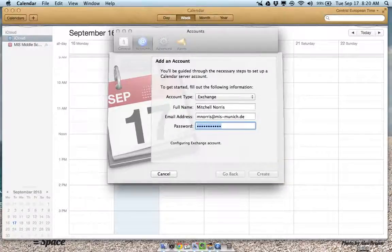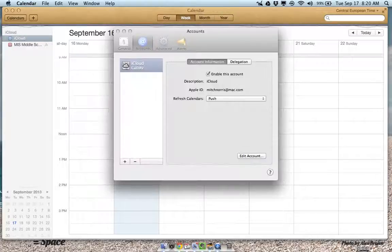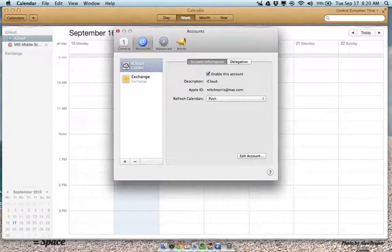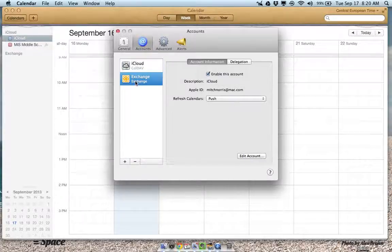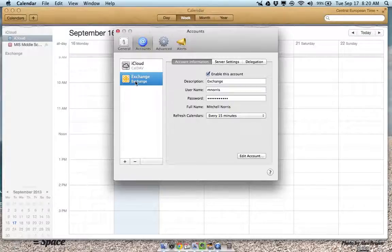And after a little while it should configure it. As you can see here, I now have my exchange account synced.